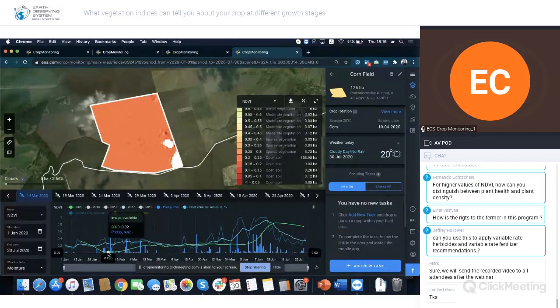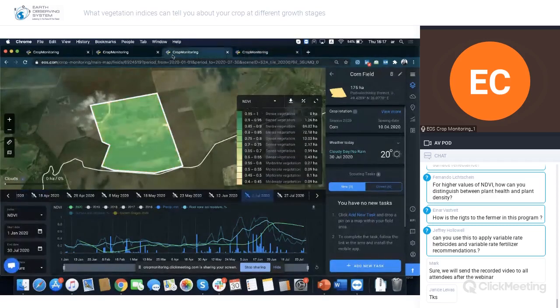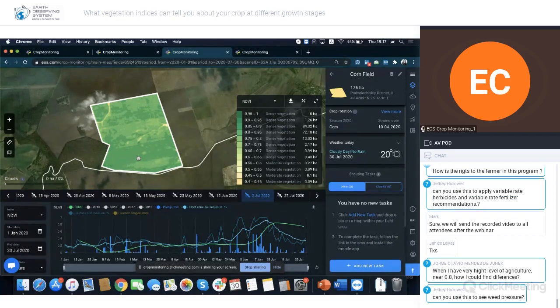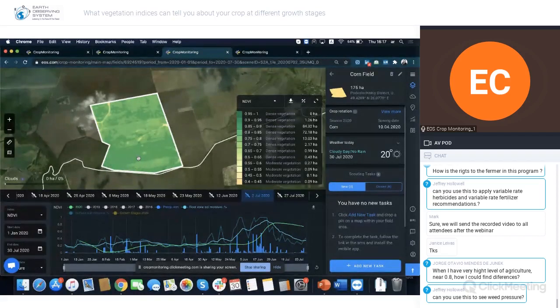NDVI is a great tool to show the health of the crop. If there are red spots in the field, that indicates a certain problem — whether disease, pest, or fungus. The earlier you identify those red spots, the more you can maximize canopy size, which gives you a higher yield at the end.